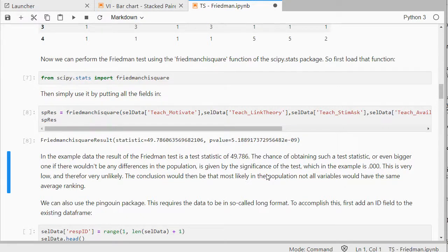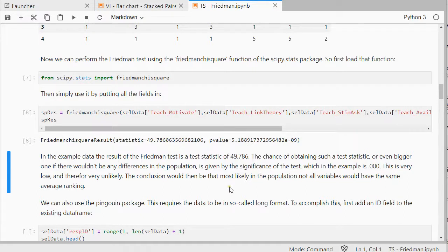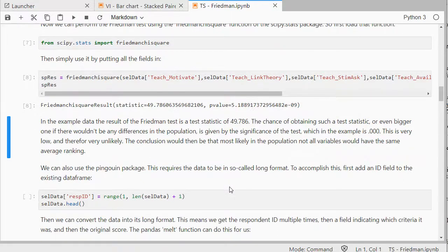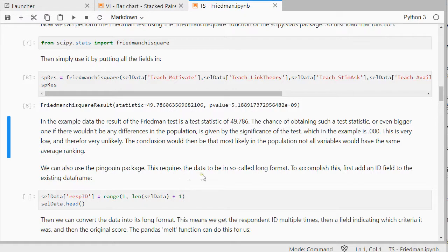Usually if it's below 0.05, we would deem it to be significant. We can also use the Pingouin package.